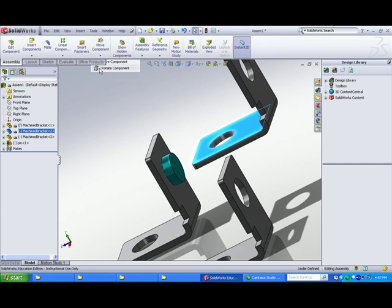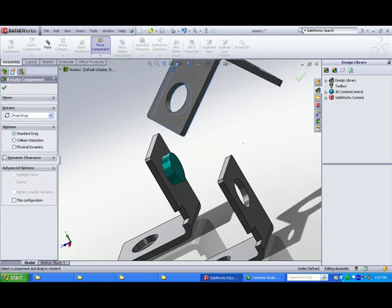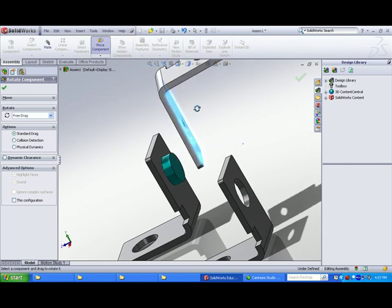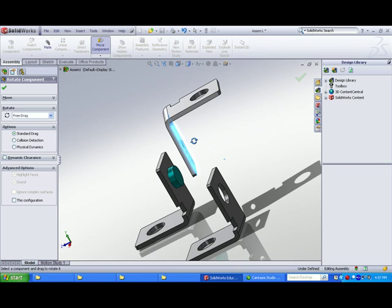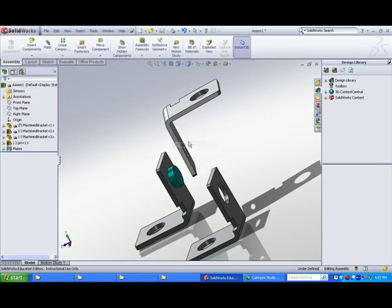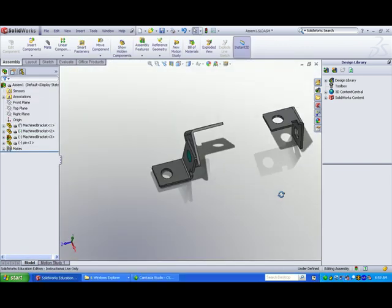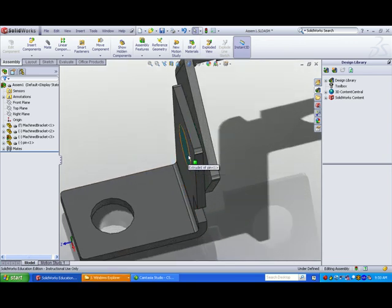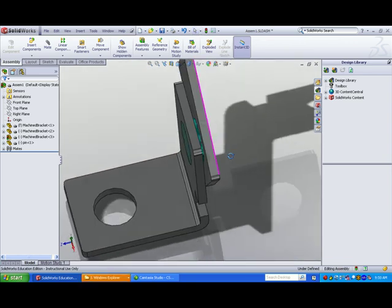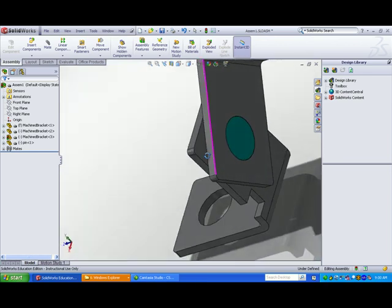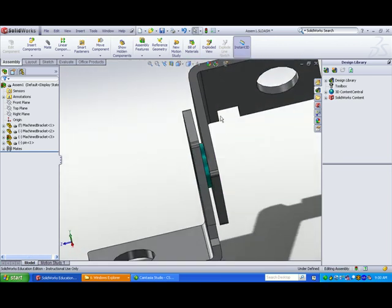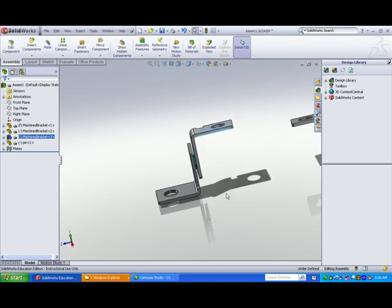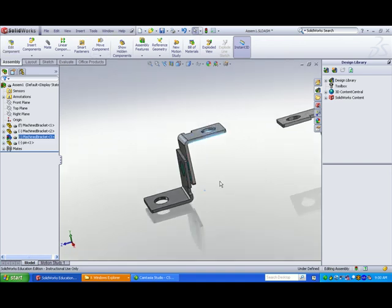Select Rotate Component to position the component approximately before mating. Most of the components used in the CSWA assembly require simple geometry, but there is usually a feature like a small cut or hole that will orient and make differences in calculating mass properties. You are required to understand standardized mates such as distance, angle, coincident, and concentric. To create an angle mate, two faces or edges are required.